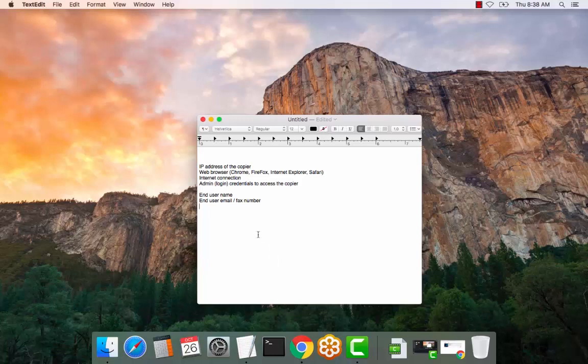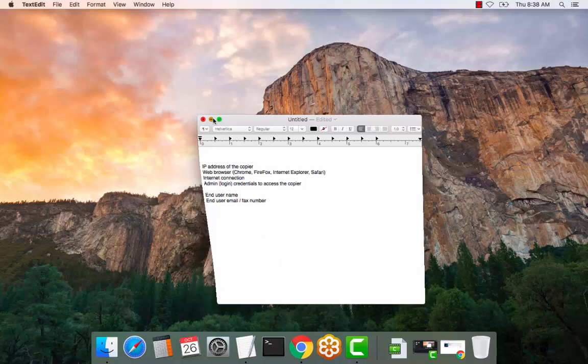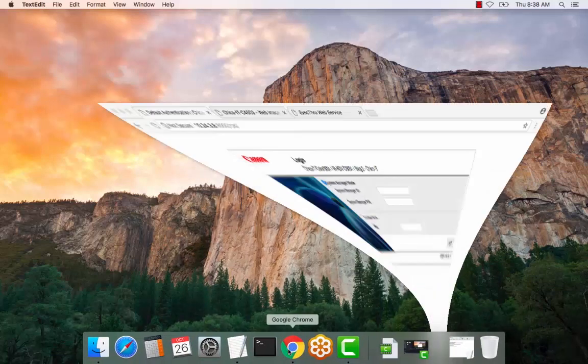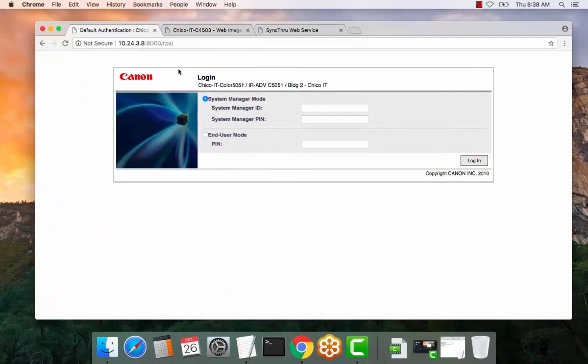Let's get started. Go ahead and open a web browser and enter the IP address of the copier.